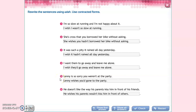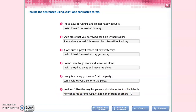Number four: I want them to go away and leave me alone — 'I wish they would go away and leave me alone.' Five: Lenny is so sorry you weren't at the party — 'Lenny wishes you'd gone to the party.' And number six: He doesn't like the way his parents kiss him in front of his friends — 'He wishes his parents wouldn't kiss him in front of his friends.'